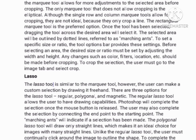Move tool: The move tool can be used to drag the entirety of a single layer, or more if multiple layers are selected. Alternatively, once an area of an image is highlighted, the move tool can be used to manually relocate the selected piece to anywhere on the canvas.